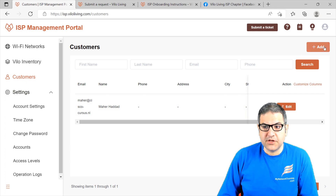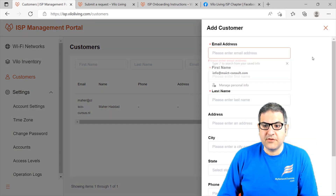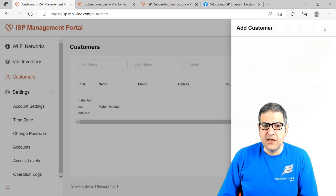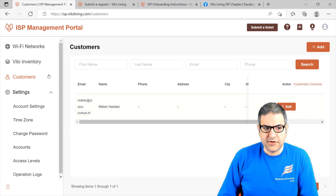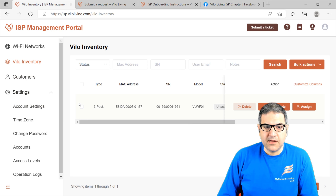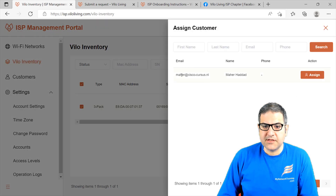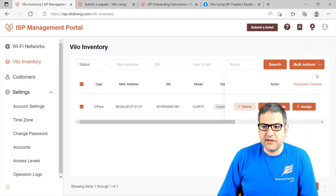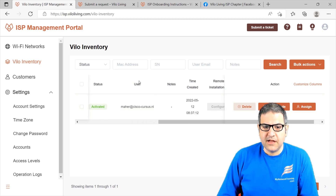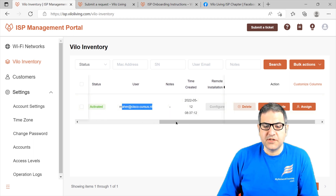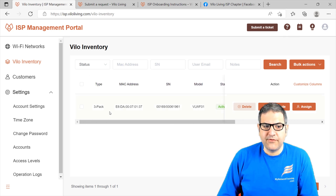I have already added my email address — my second email address — and my name, so imagine that I am the customer. Now we go back to the Velo inventory. I just have to check that one, and here we can say Assign. I want to assign it to this customer, and then we click Assign. By doing that, the status is now activated and it shows the user — the person who owns this Velo. Now what we can do from here is start configuring the Velo for our customer.